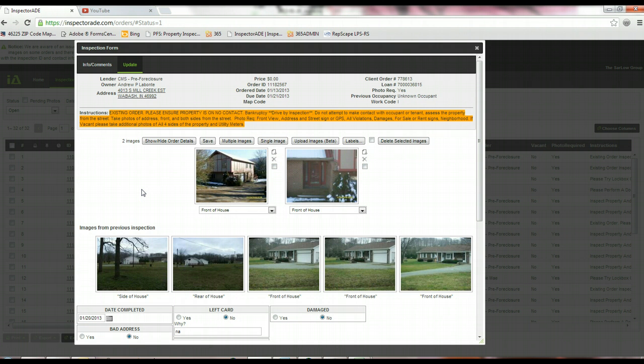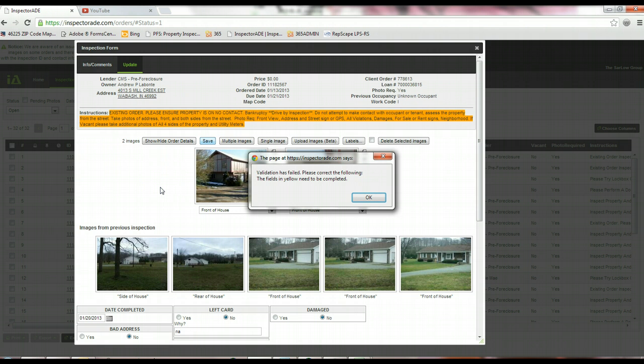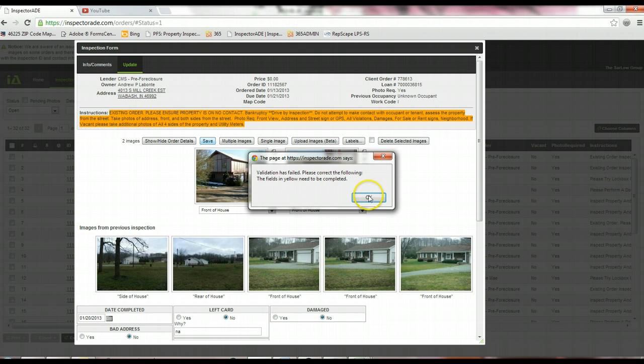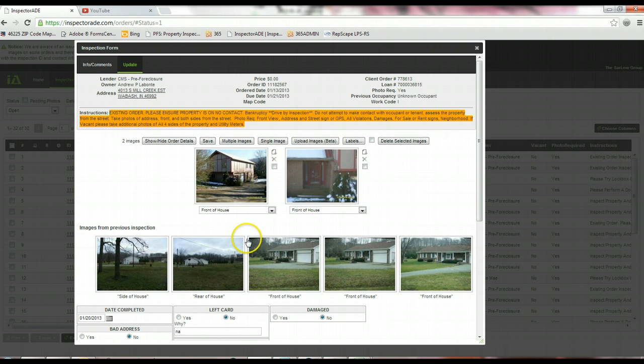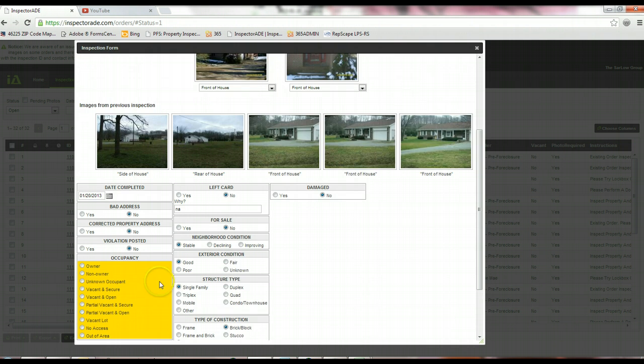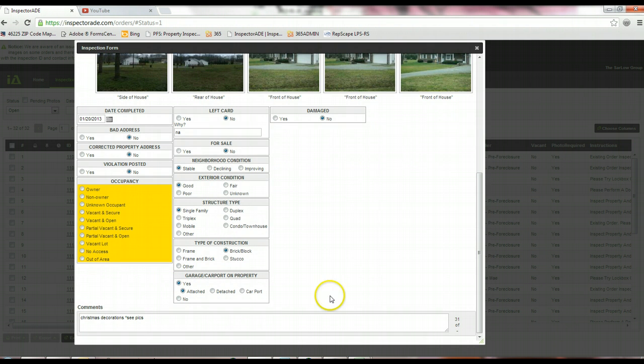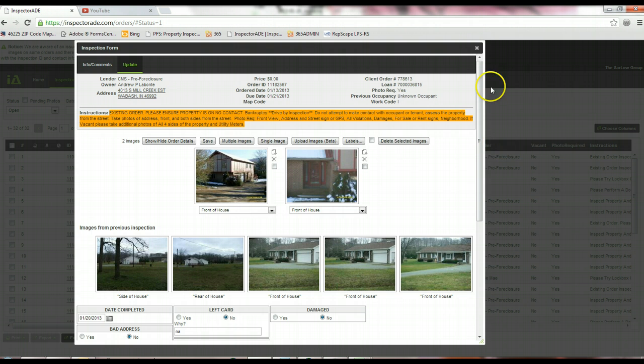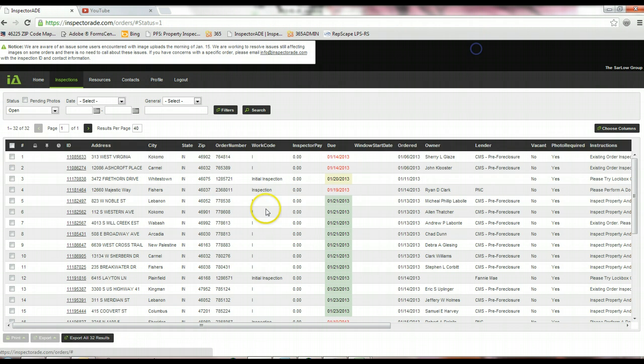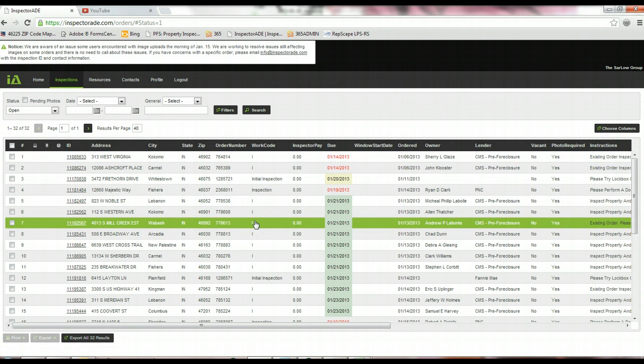Now, assuming that you had everything else completely filled out on this form, all you have to do is click Save, and that inspection would go into a completed status. If you ever miss anything on the form, you'll get this little box that'll pop up telling you the validation has failed. Please correct the following fields in yellow need to be completed. It'll tell you if you didn't fill out a section of the form, so you've got that double-check to go back, make sure you've got everything filled out correctly, and at that point, you can just click Complete. So that's the basics of how to submit an order into InspectorAid.